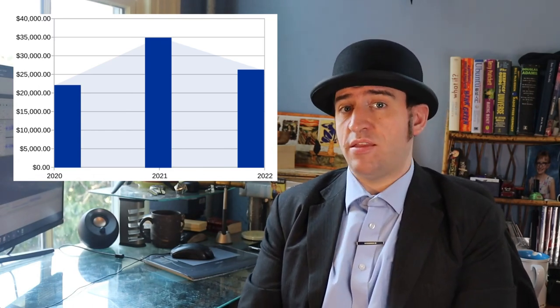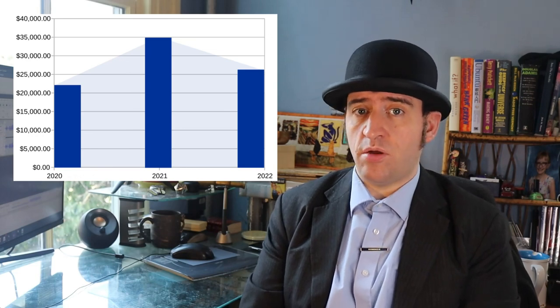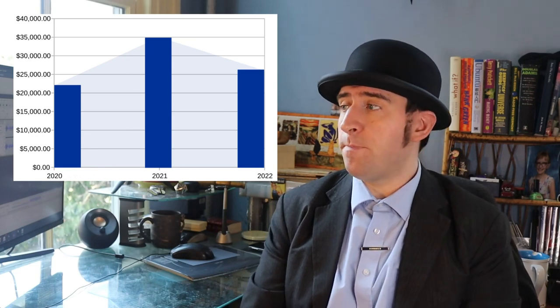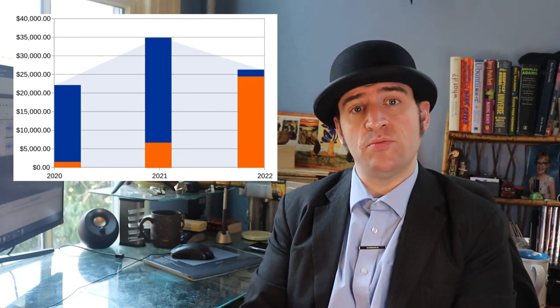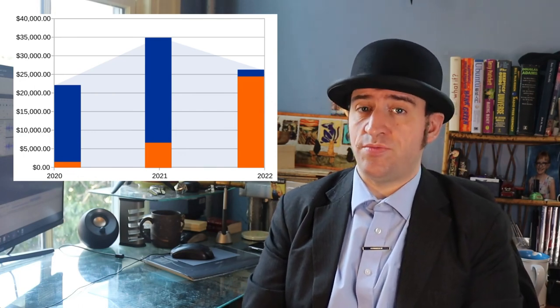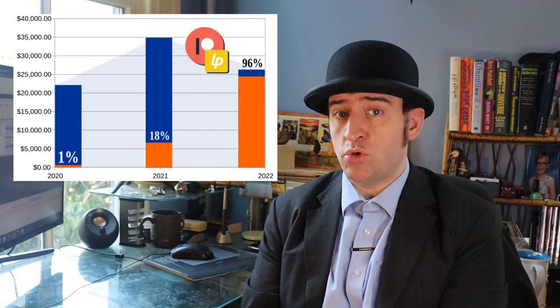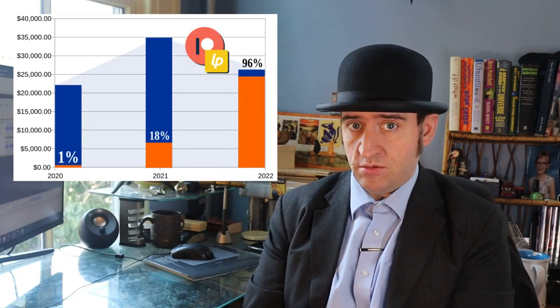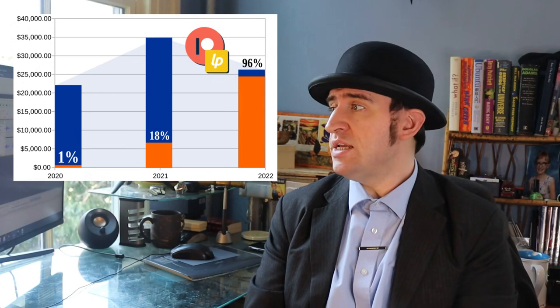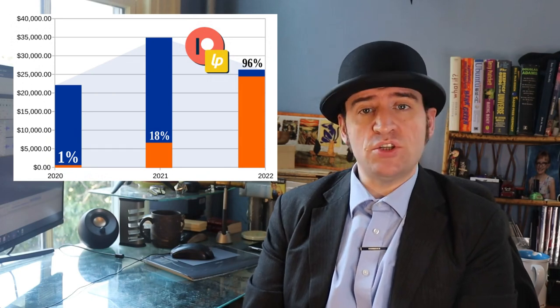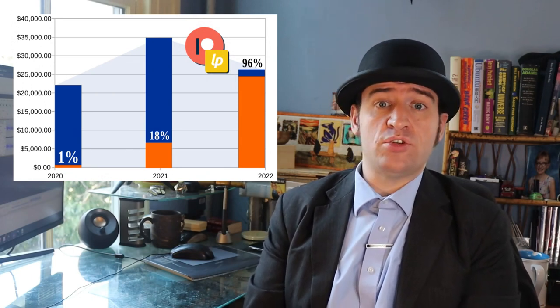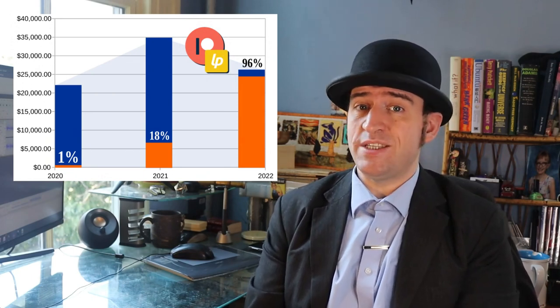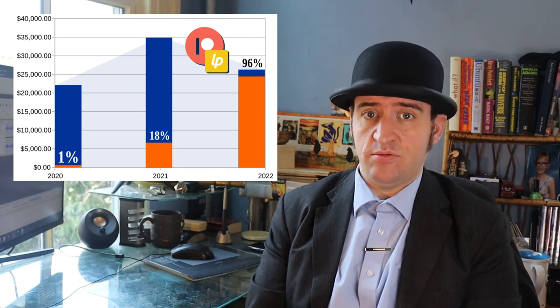Now, you might think that's a pretty bad fall off from 2021, but it actually hides a more positive figure, which is the fact that the amounts that come from Inkscape and Patreon has increased dramatically. If we look at the percentage of earnings from Inkscape user-focused development, in 2020 it was 1%, basically. It was the start of the business. 2021 was 18%. And 2022 was 96%.